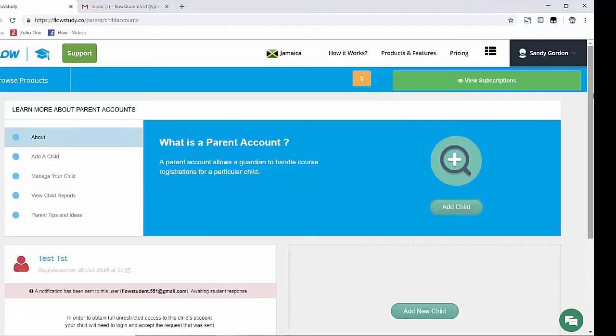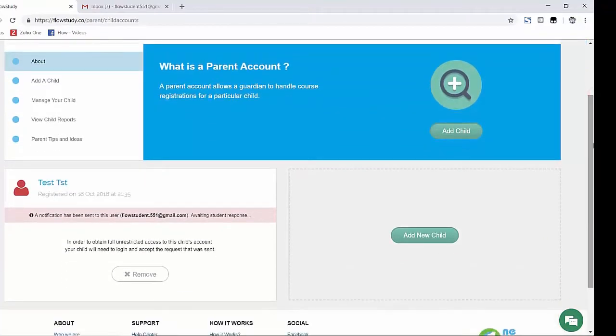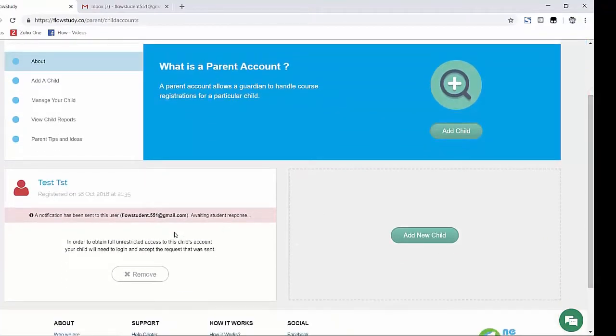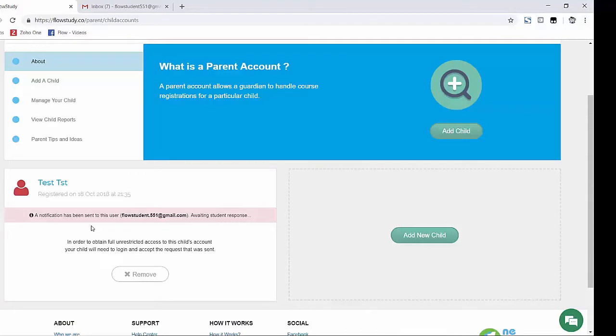So, as you can see below, I have successfully sent a parent request and now the owner of that child account is required to either accept or reject my request from their account. Great job guys!